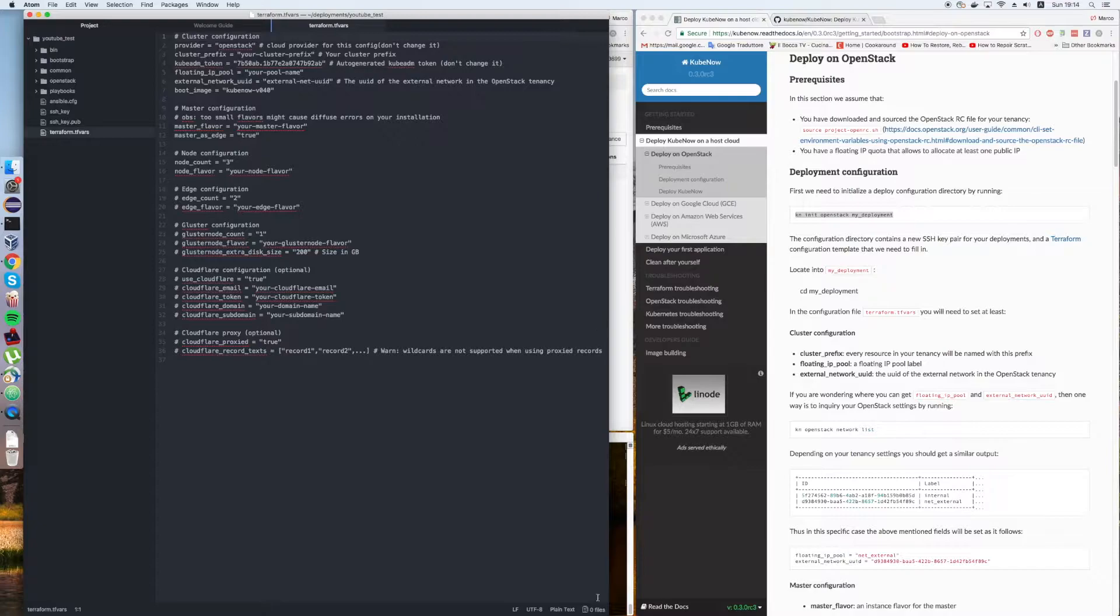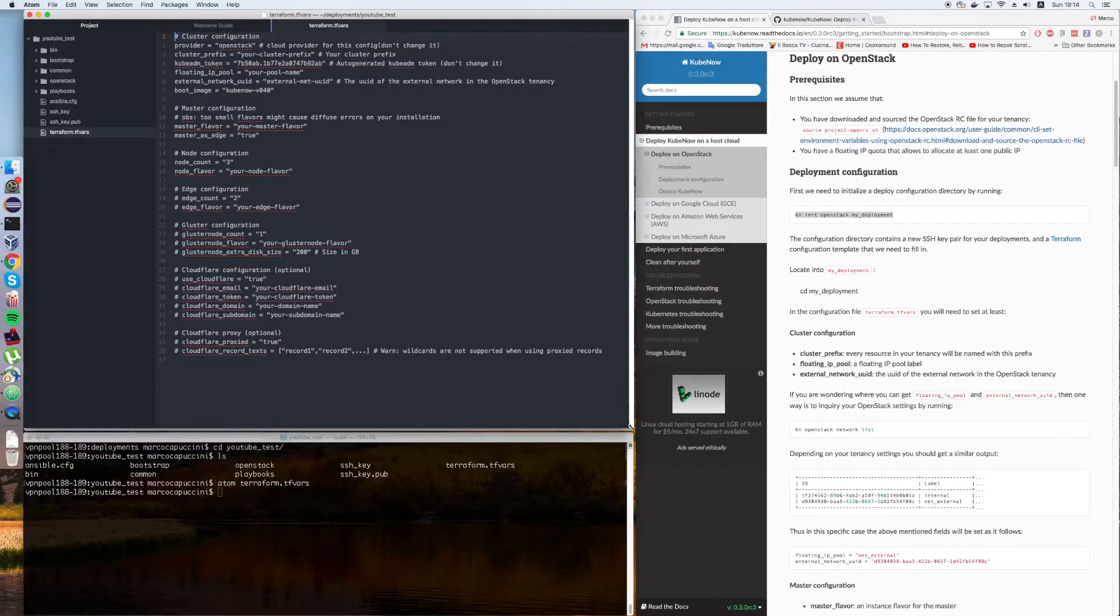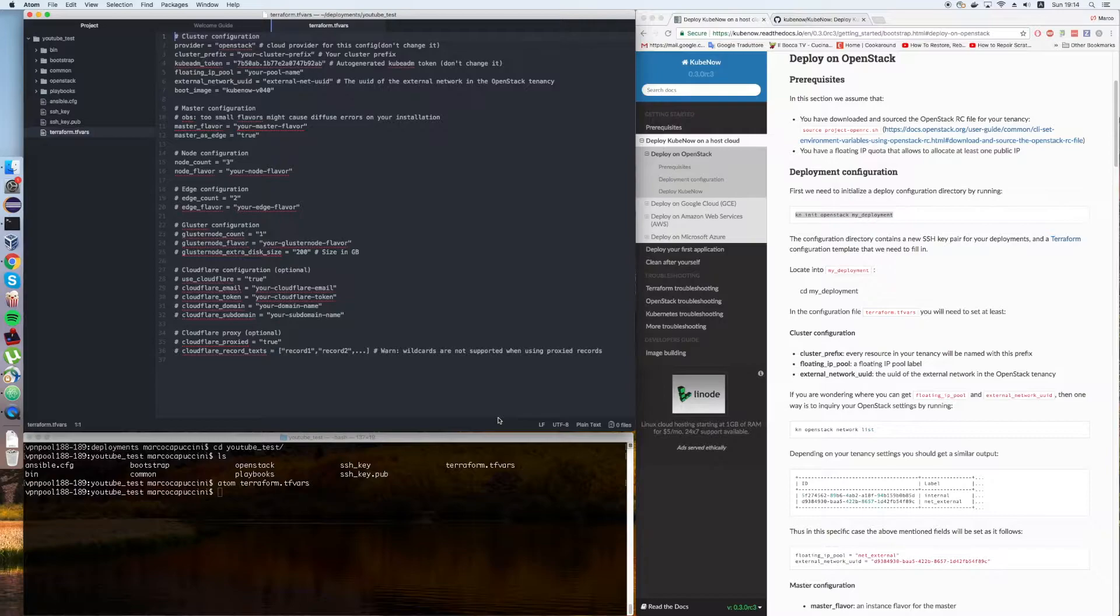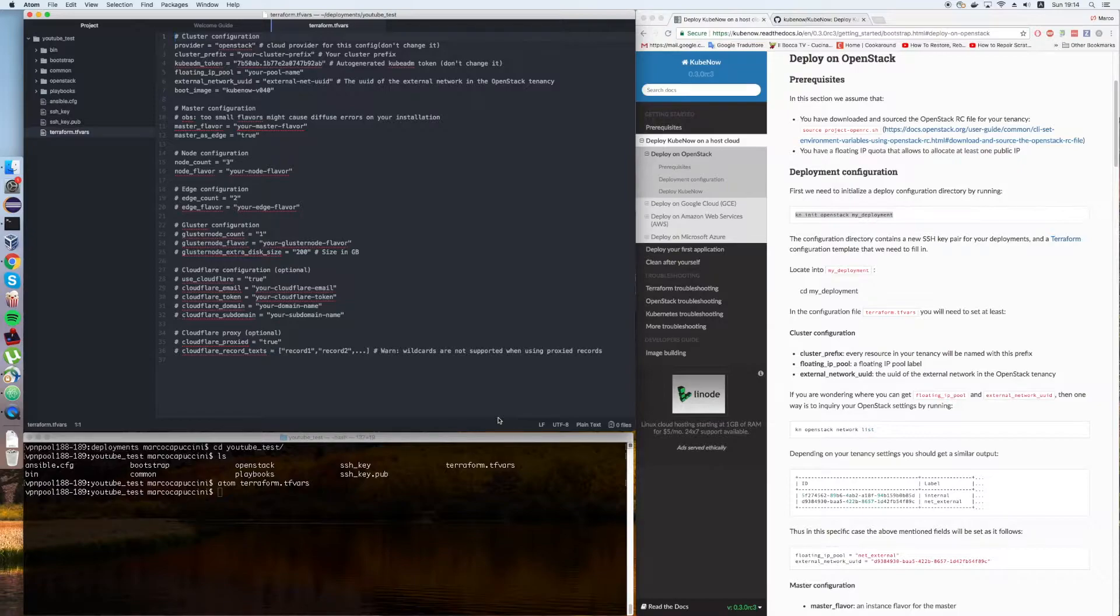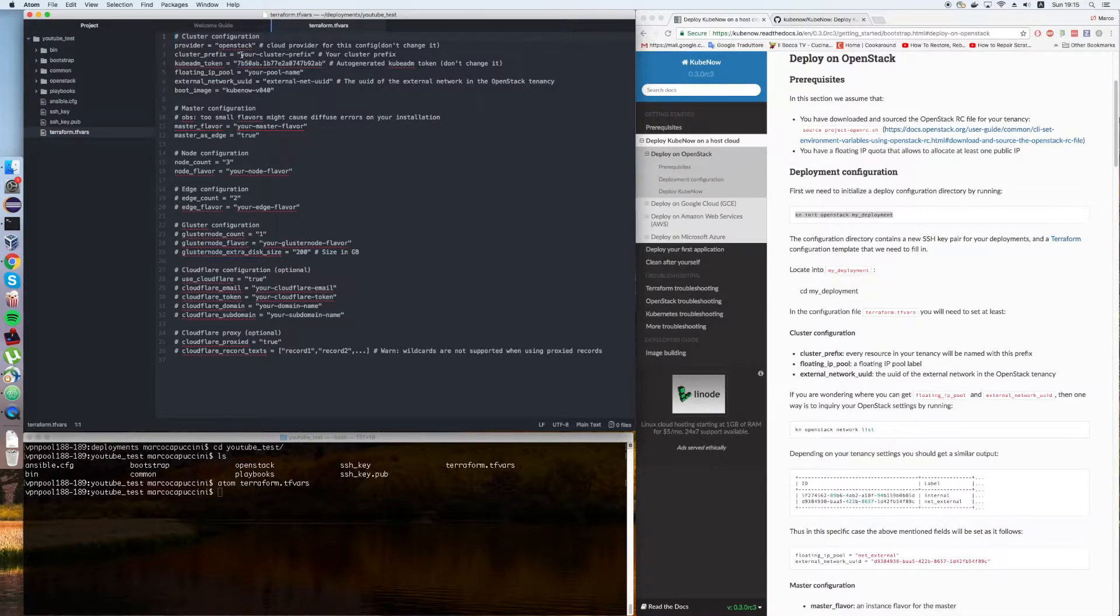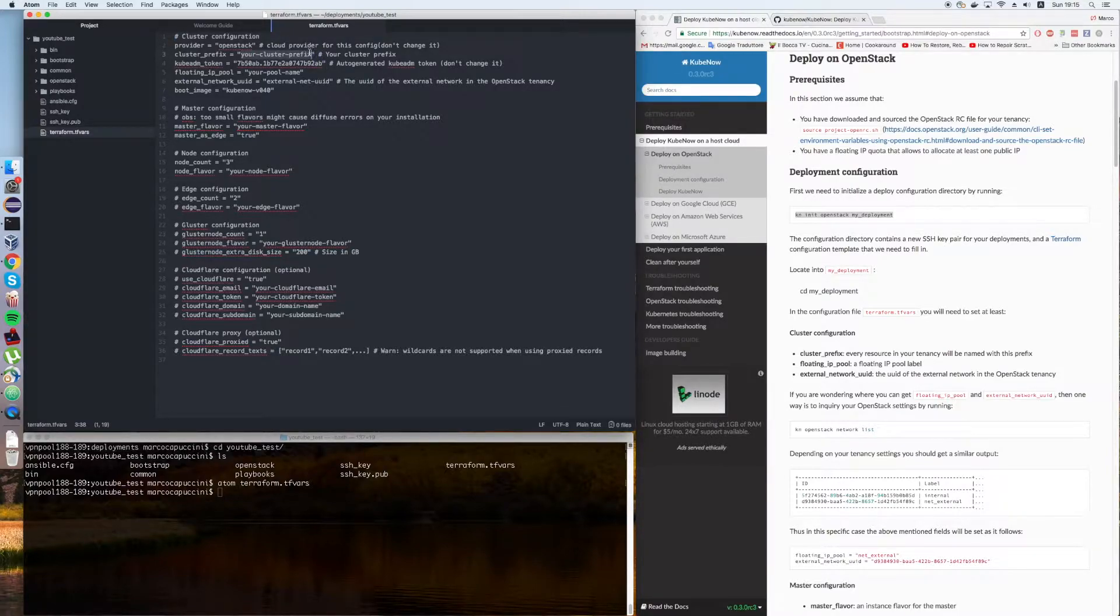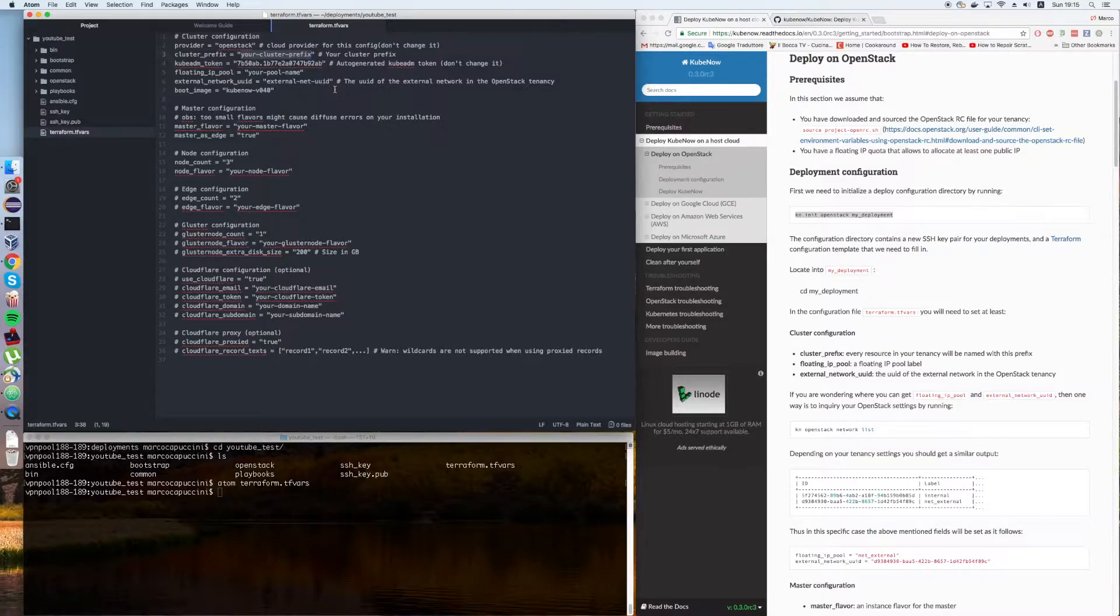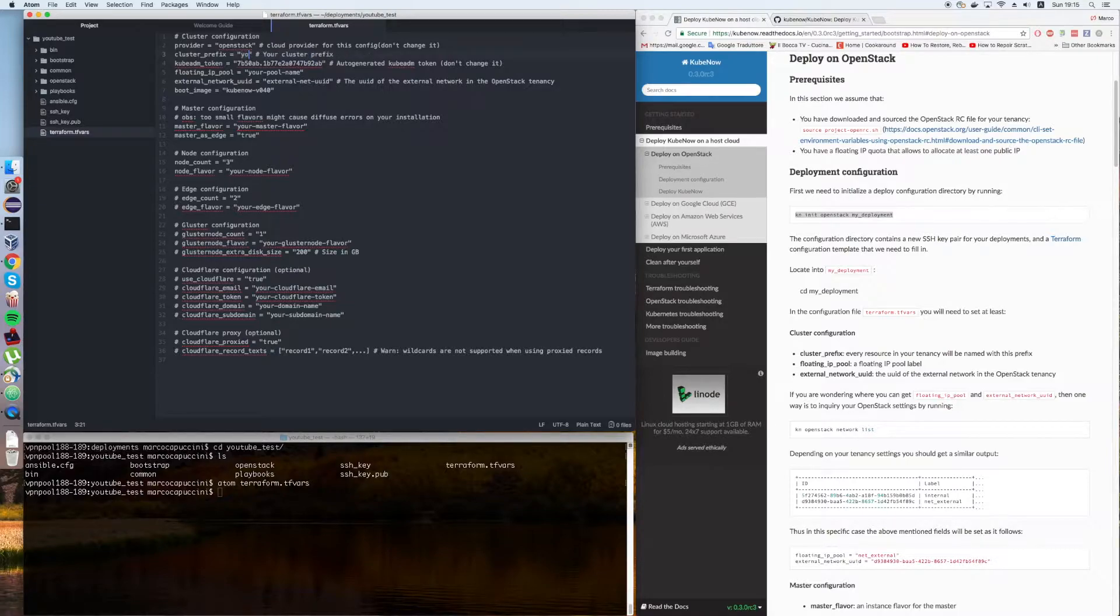You have quite a bit of stuff inside here. But again, there are a few things you need to fill in in order to be able to deploy a simple Kubernetes cluster. First you need to give a prefix to your cluster. This will be used for all of the resources that are going to get created inside your tenancy. Let's call it YouTube.